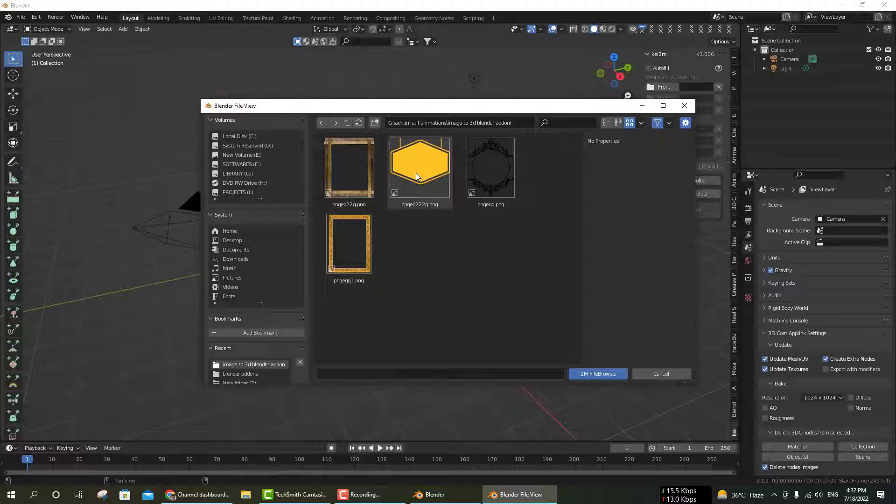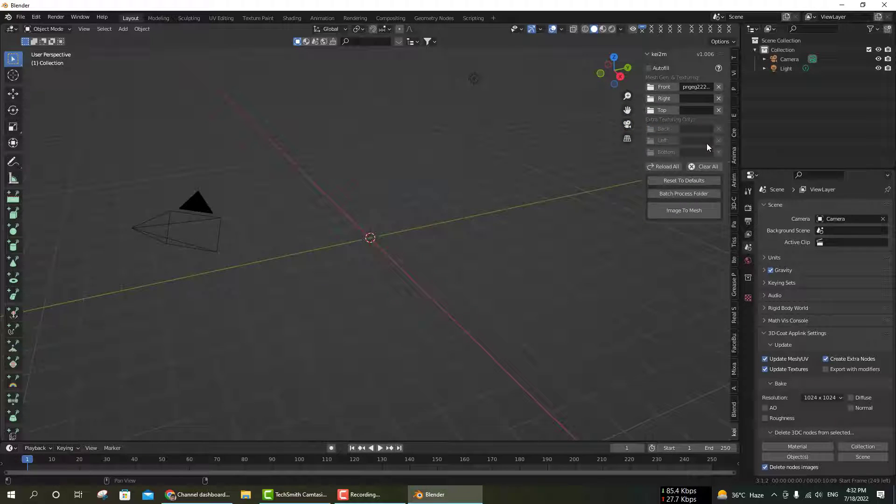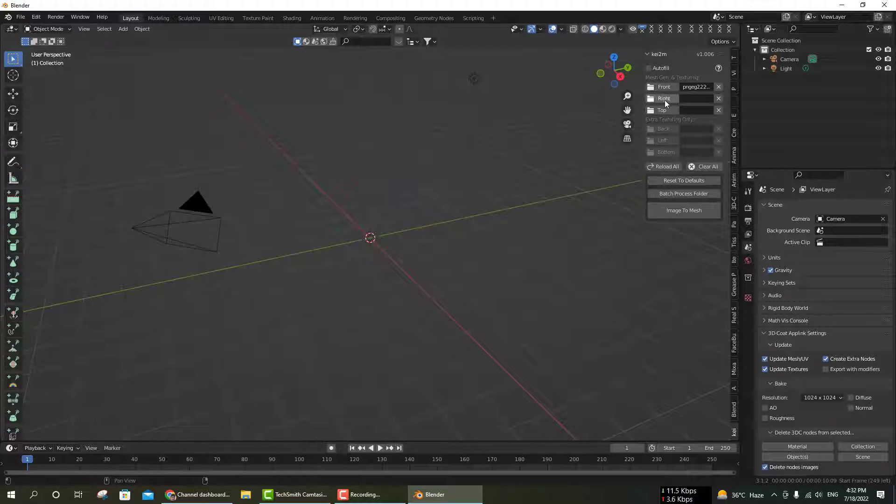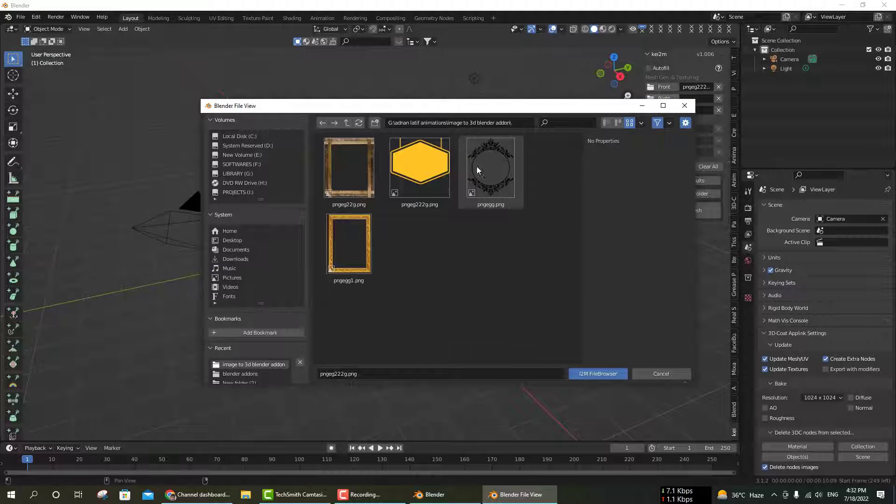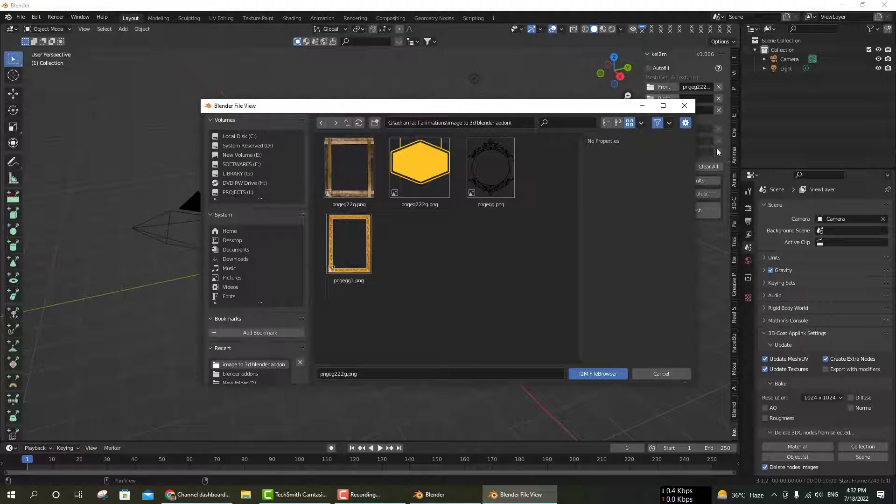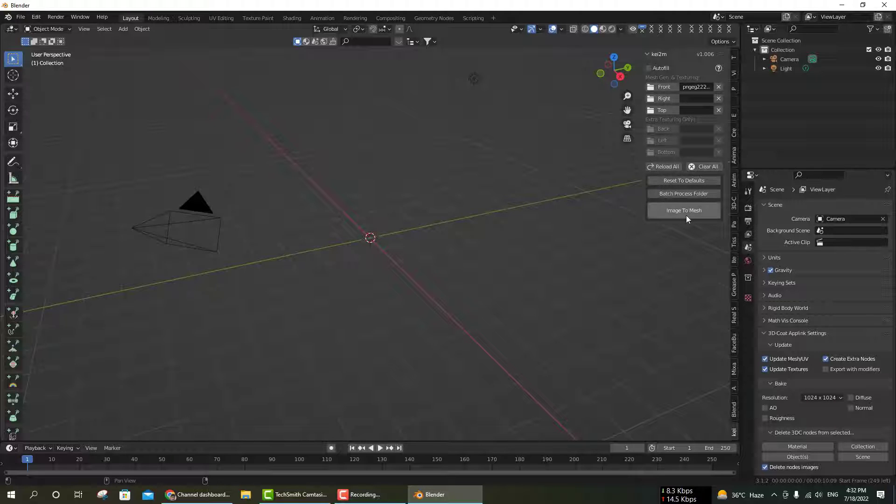Click on front image and select the PNG image you want to make 3D. If you have a right side image of your physical model, click on right, and then click on top.